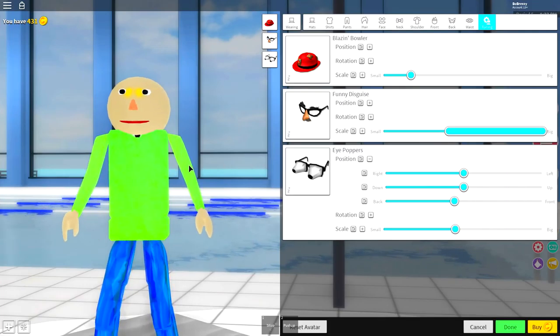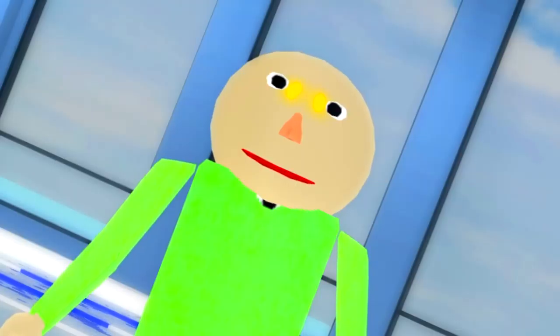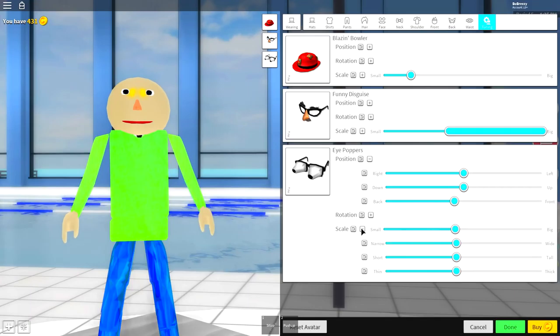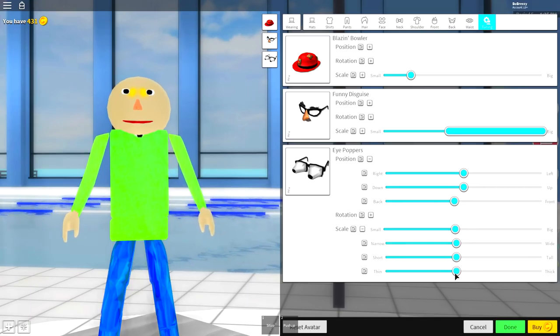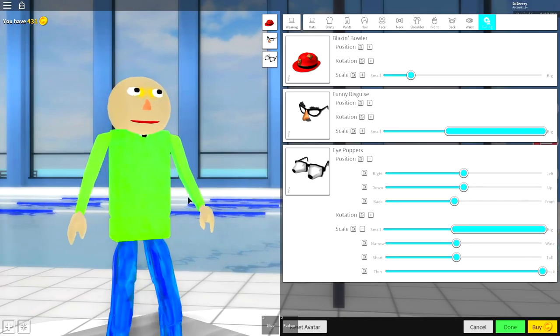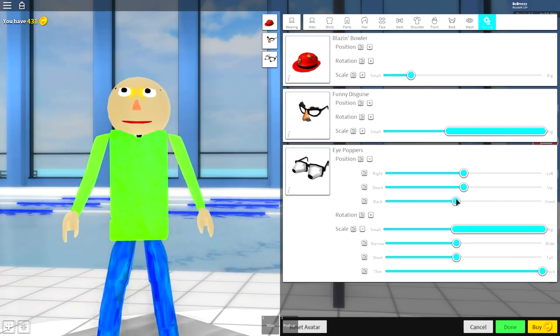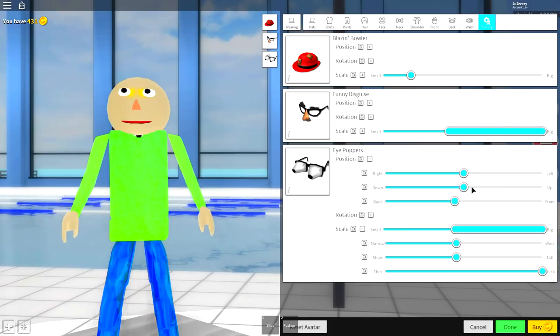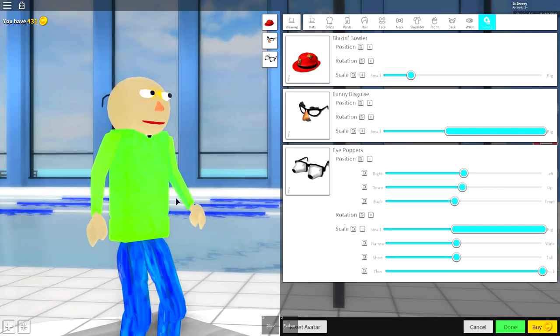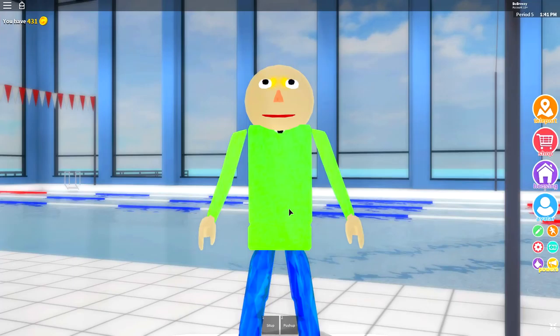Well don't worry, I can fix that. See where it says scale, open that and then make sure that the thin and thick is at thick. Drag it right the way to the top just like that and you have these massive eyes. You can even then play about with this a little bit now to bring it out to where you want it, but I'd say something like that is pretty good. And guys, that is how we make Baldi from Baldi's Basics.